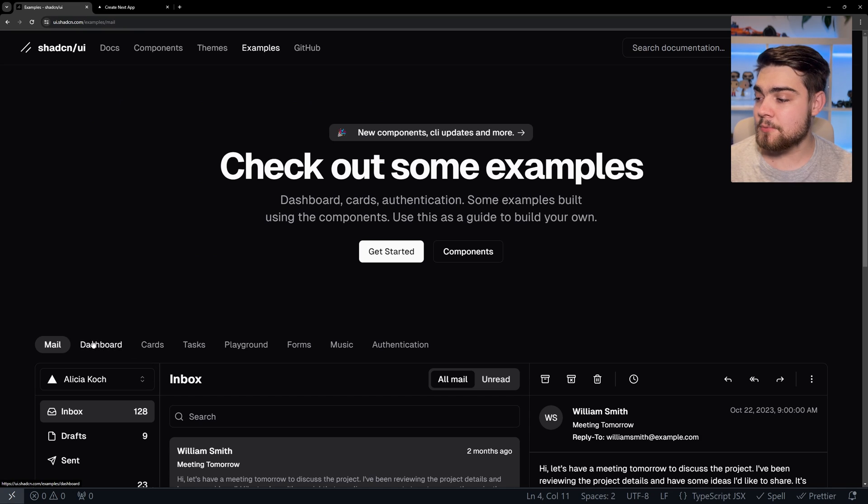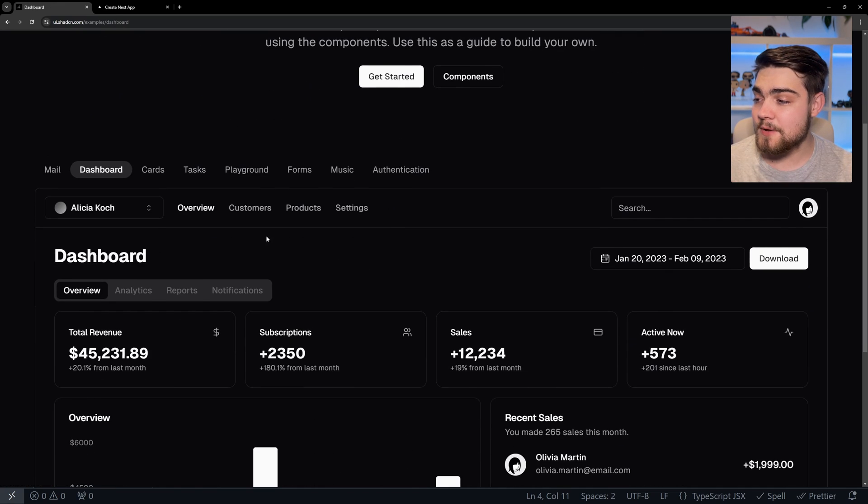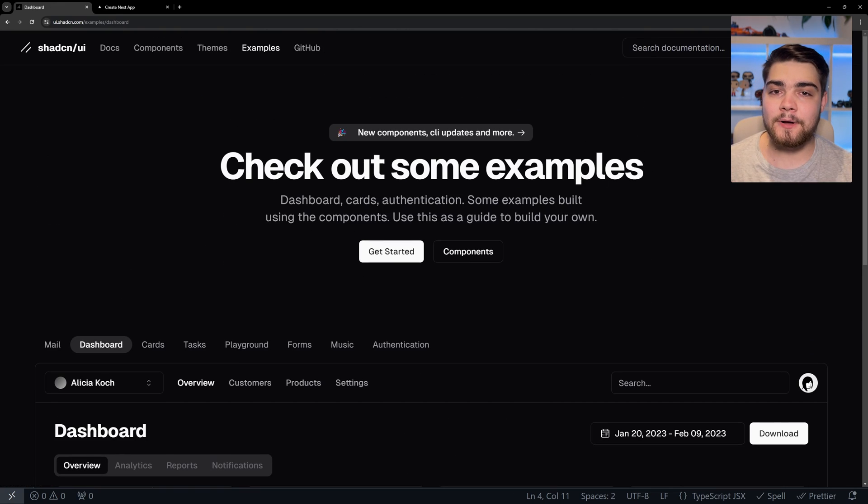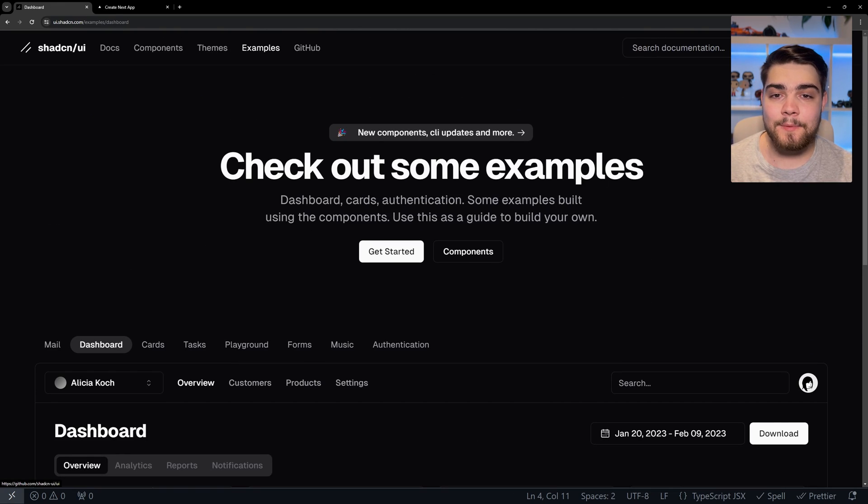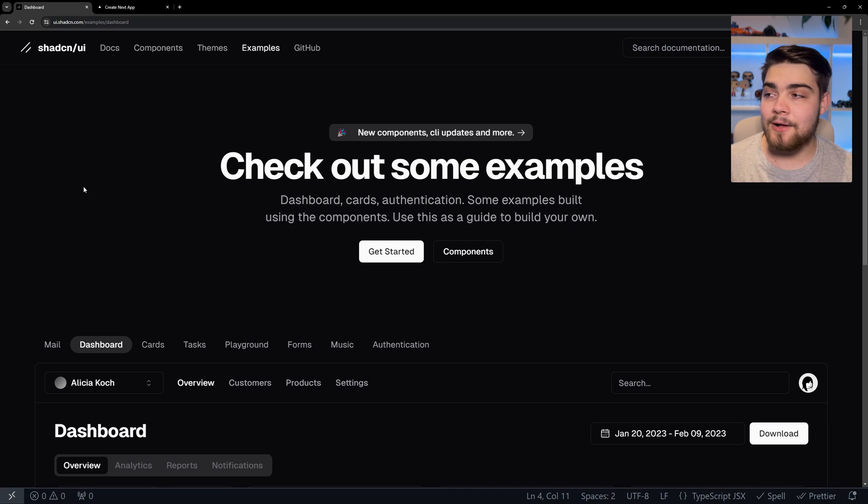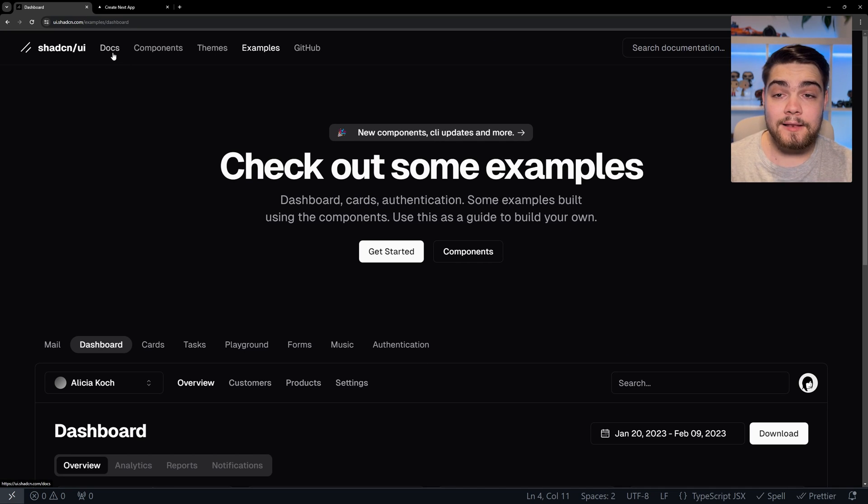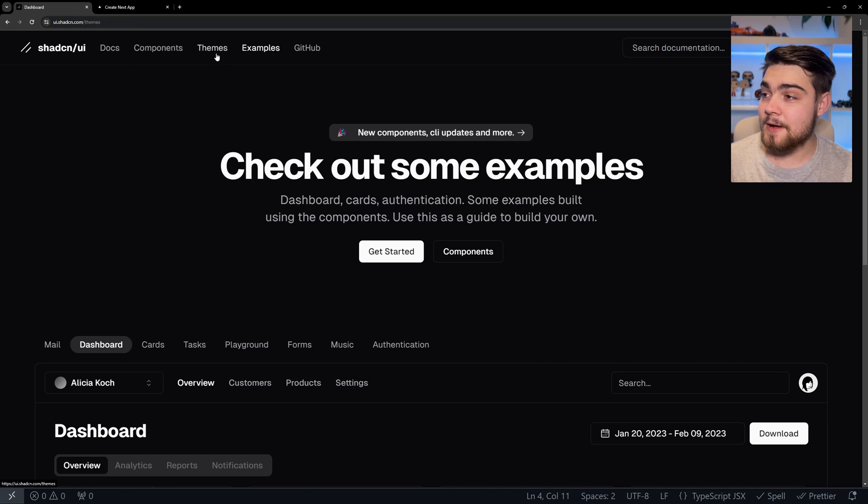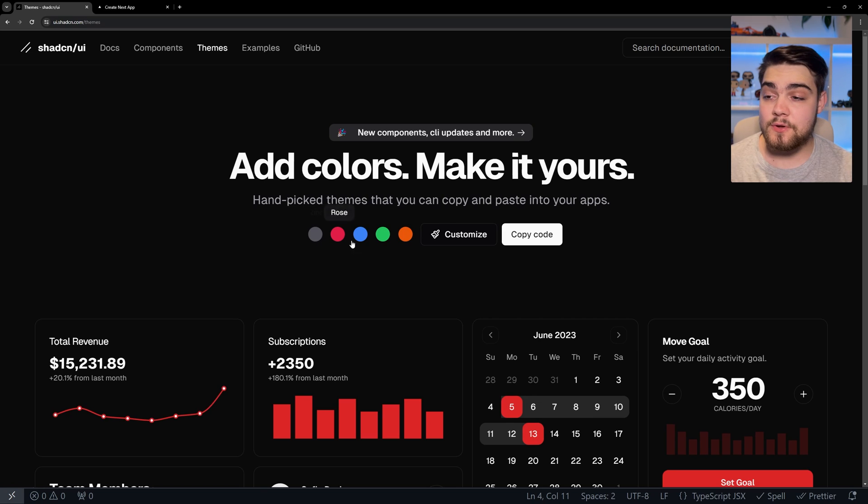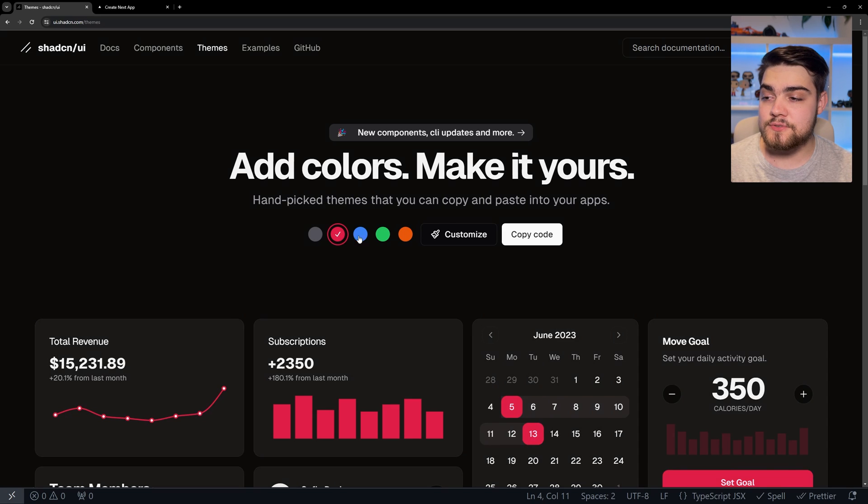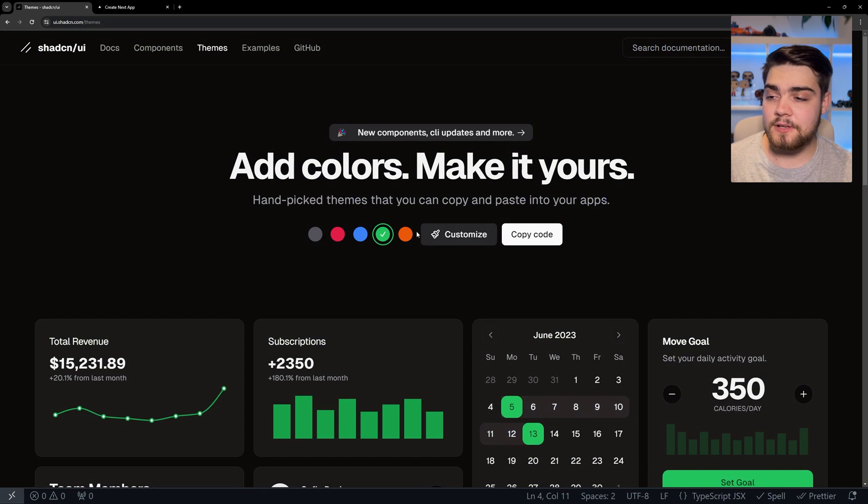You can click into the examples. They have so many of them, and the best part is it's open source. Hit this GitHub icon up here, you can go in and see how this is all being built. The other really powerful thing is themes. I'll show you a bit on how you use this later.